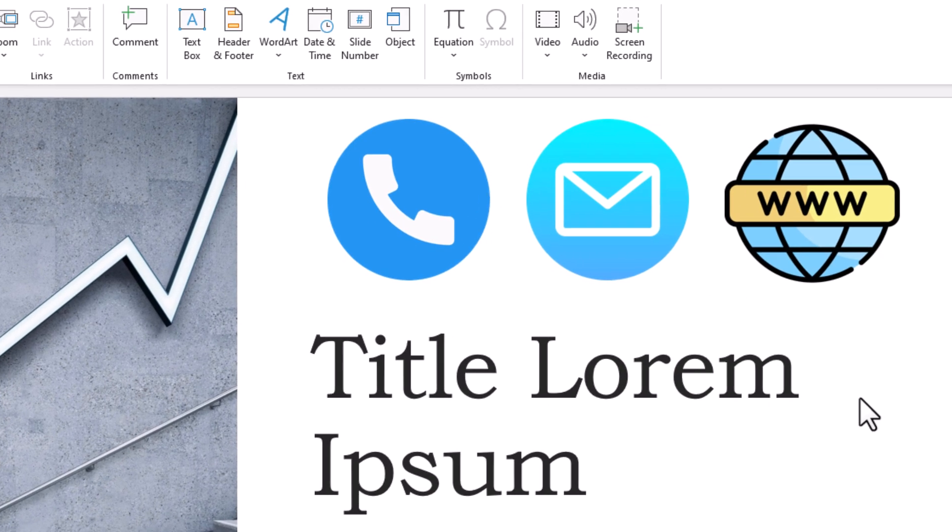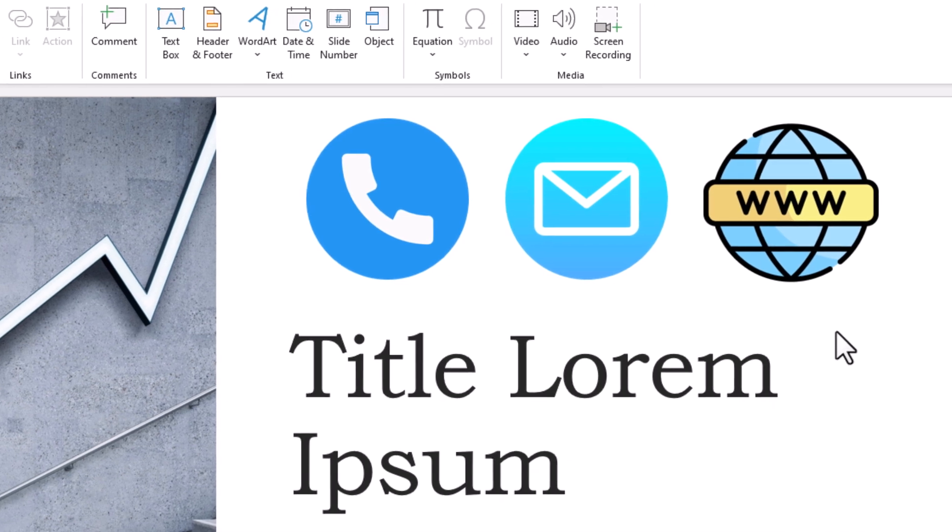Now if I place my mouse cursor over that image now, it says it's hyperlinked to google.com.